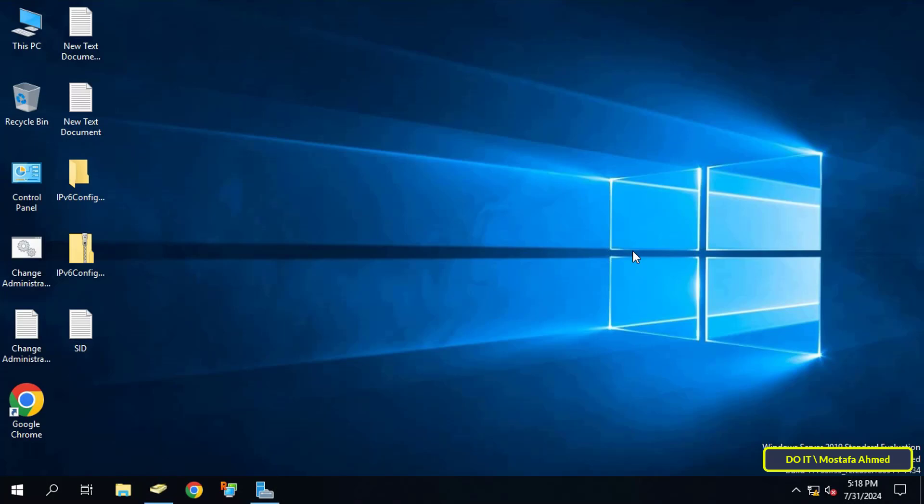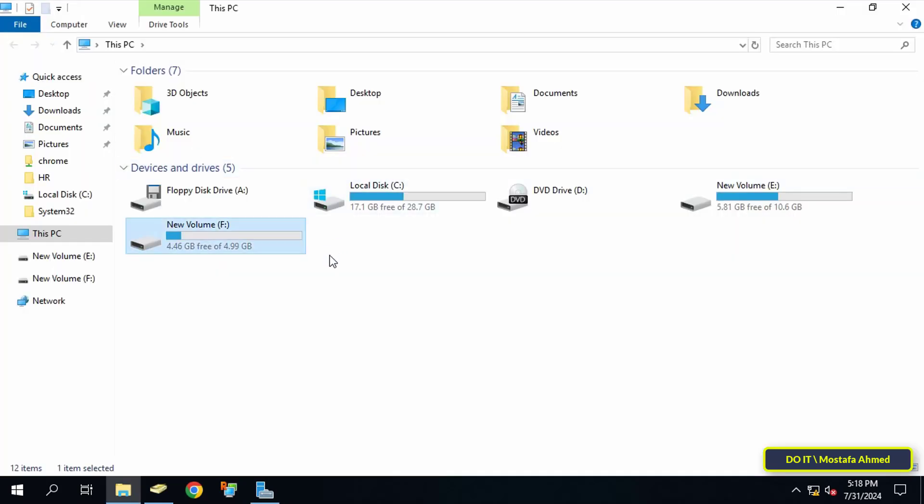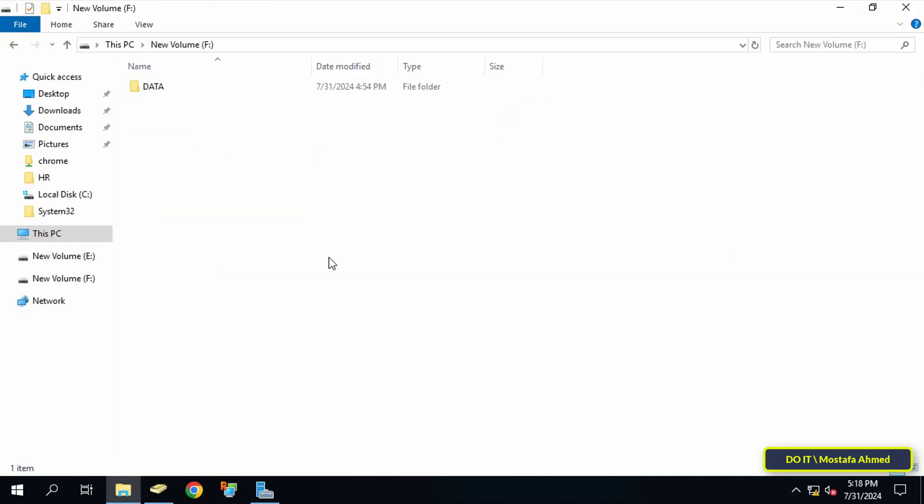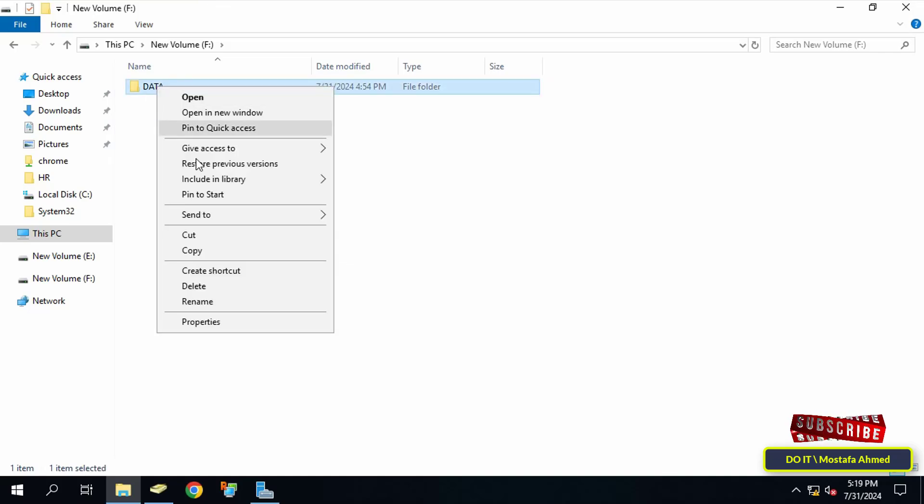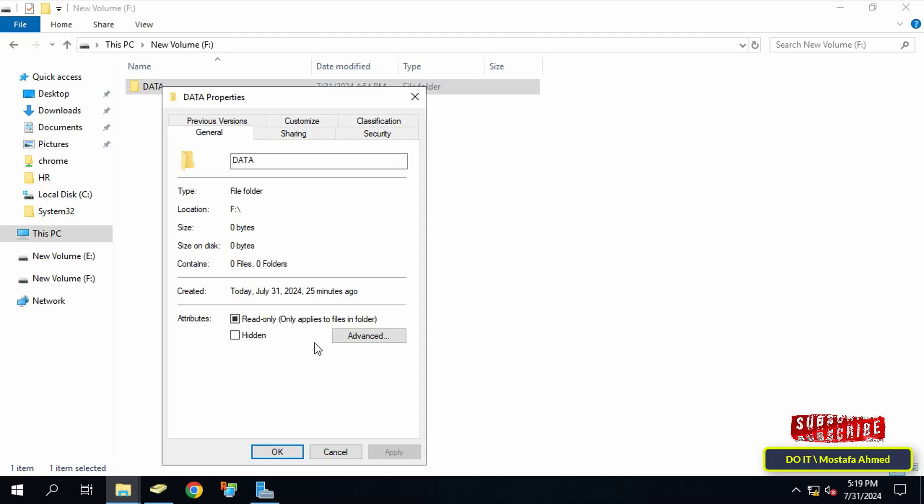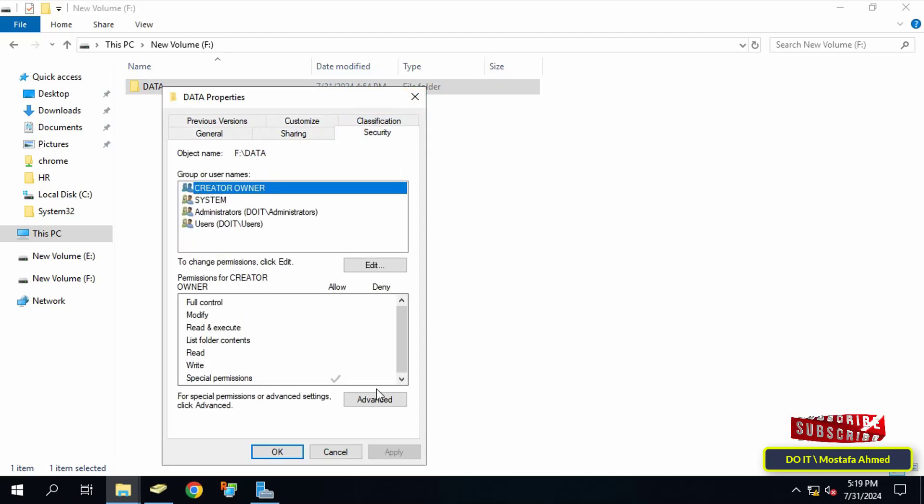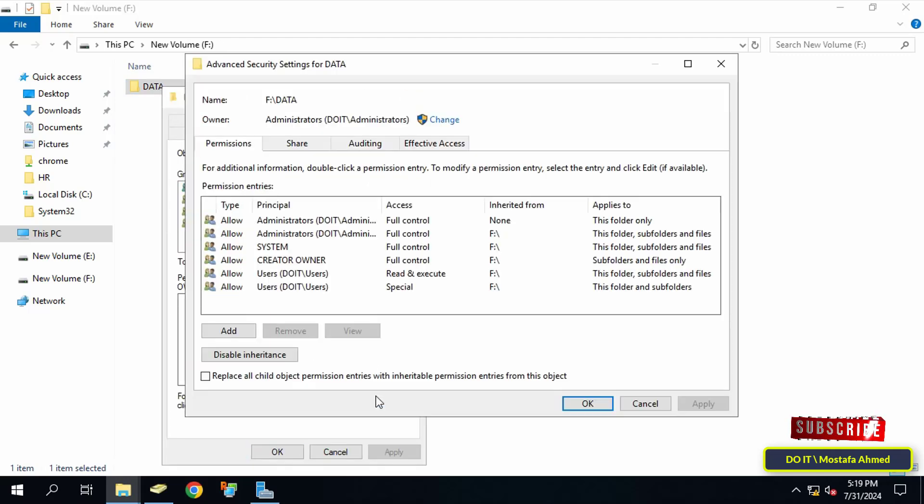After that, I will move to the second step, which is configuring audit settings for shared files and folders. Select the shared folder you want to audit, right-click on it and select Properties. Select the Security tab, then click on the Advanced button.